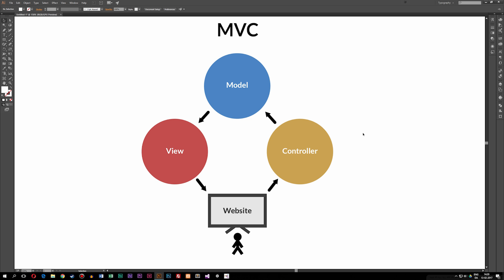Before we get started actually using the MVC model, we're going to do a lot of fundamental stuff first, since you guys need to know some basic stuff about object-oriented programming before we can dive into the MVC model.